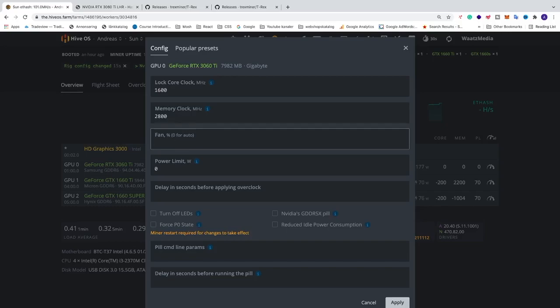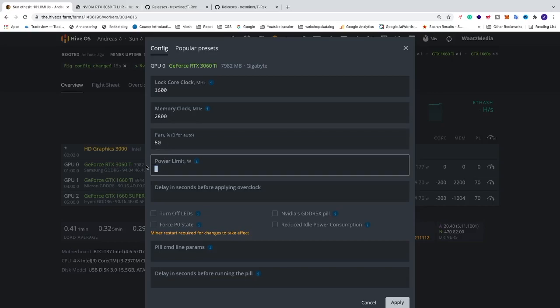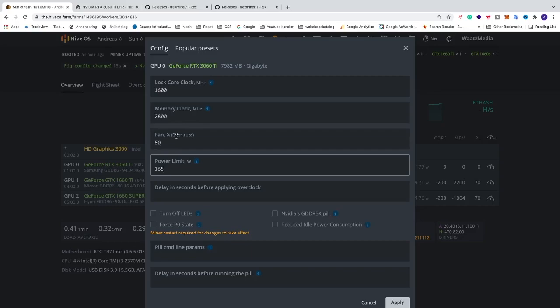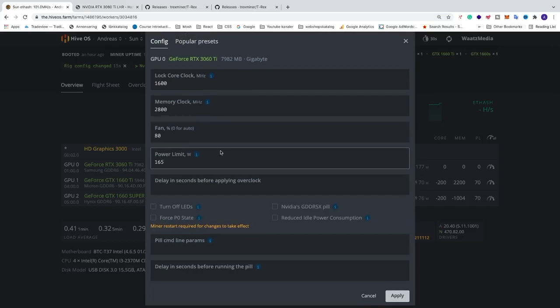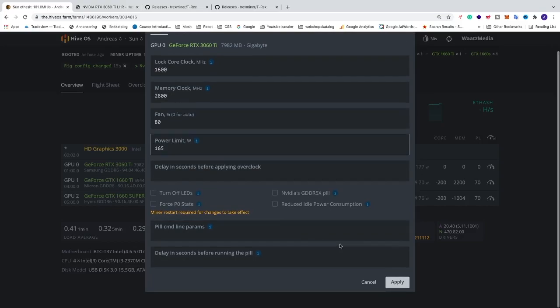So in my case I'm gonna add 80 percent. After that we're gonna add power limit 165. So for fan speed you can play around. If your card is not that hot you can maybe go for zero and let your GPU decide the fan speed. After that we're just gonna go and click on apply.